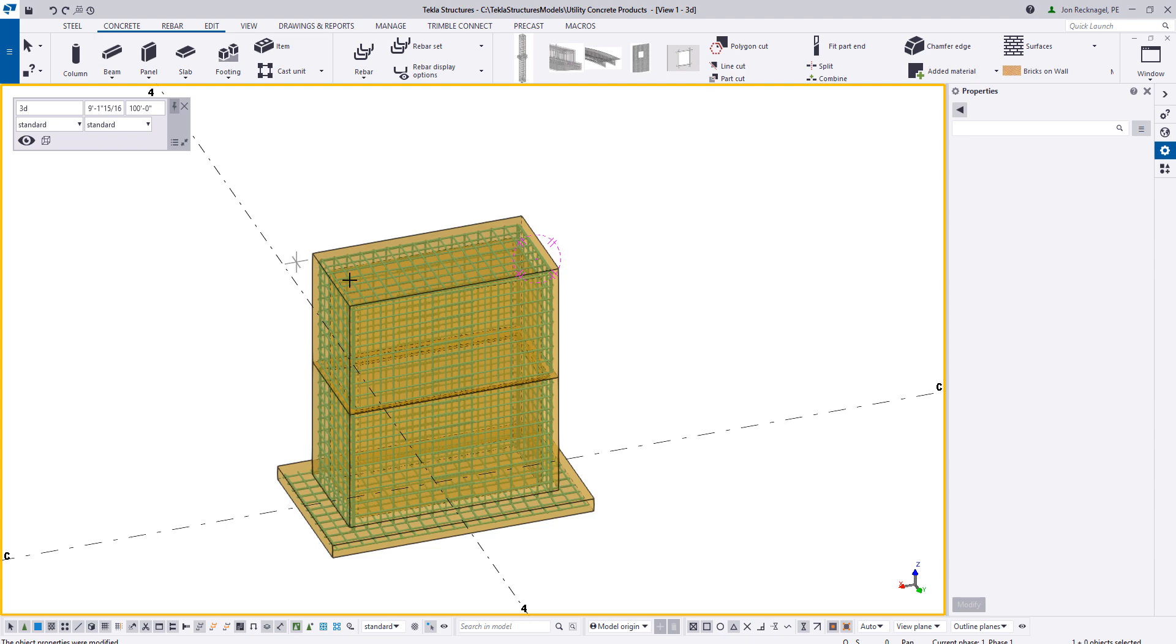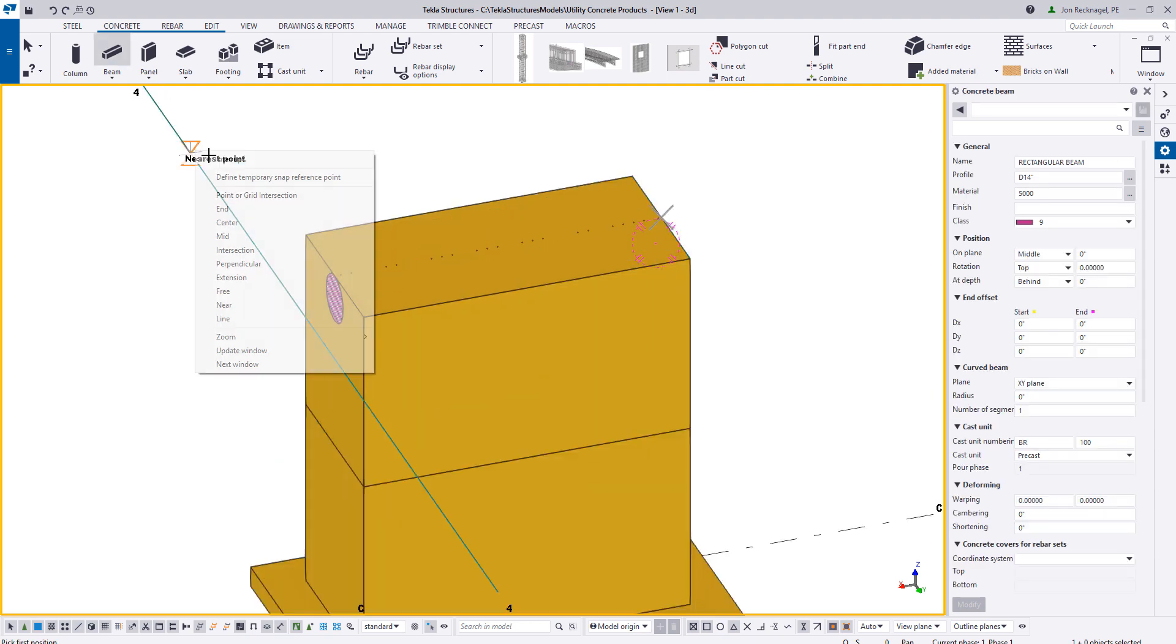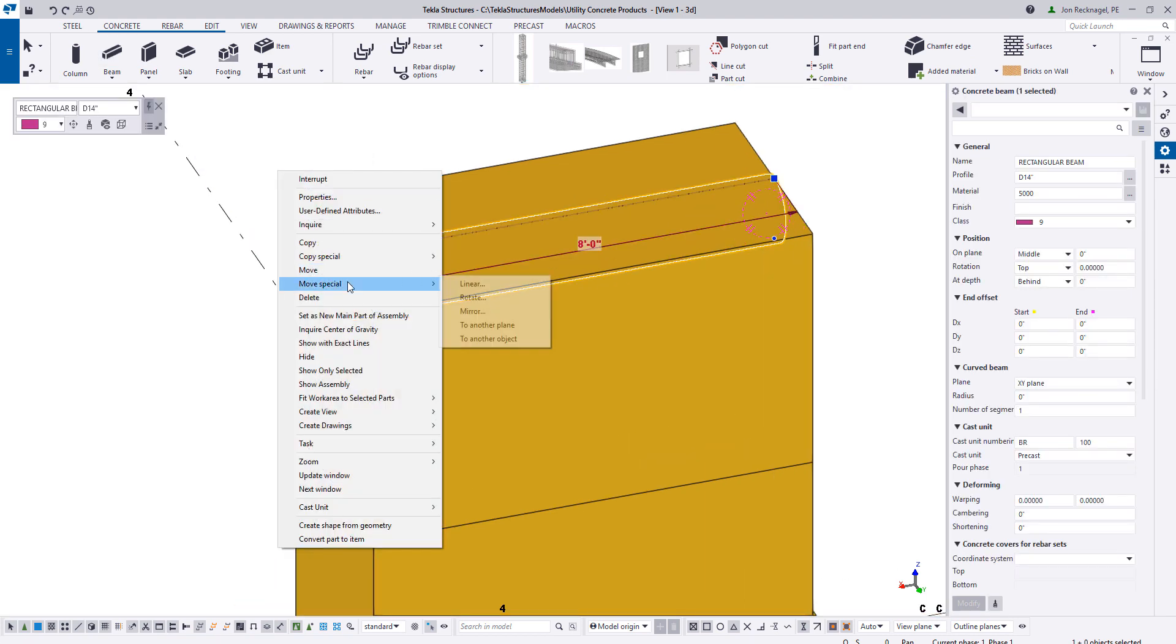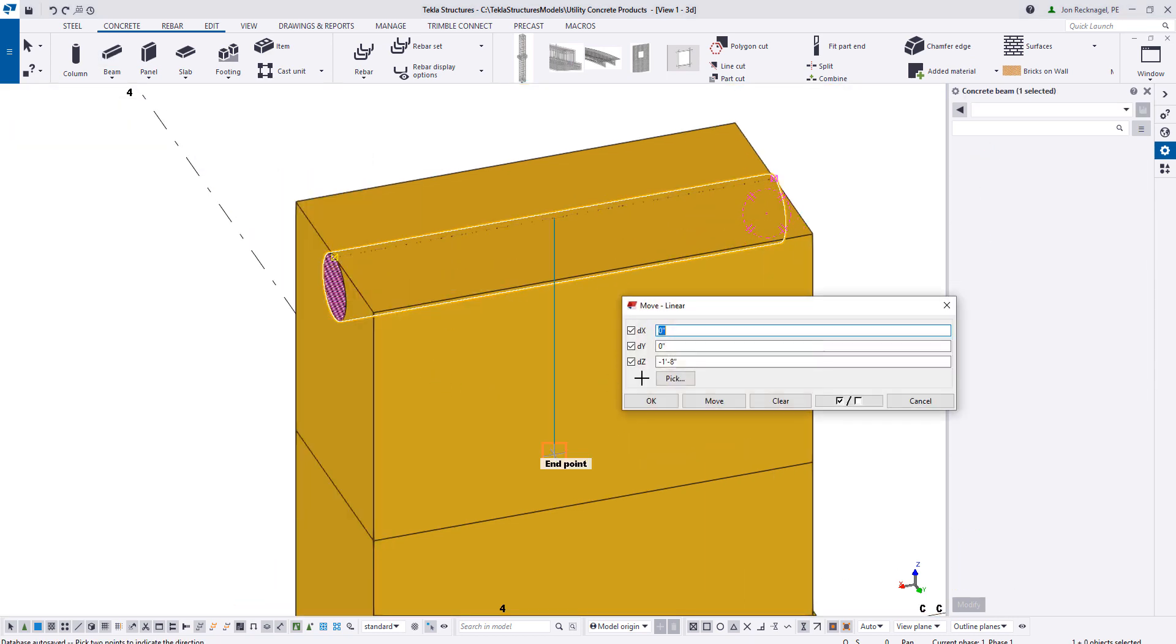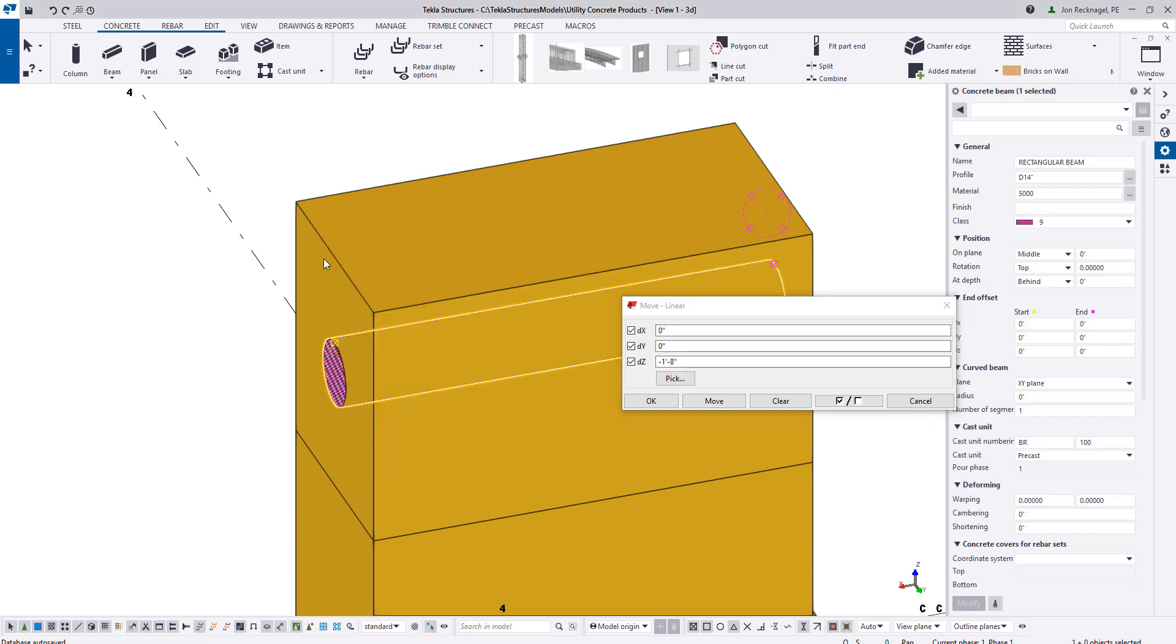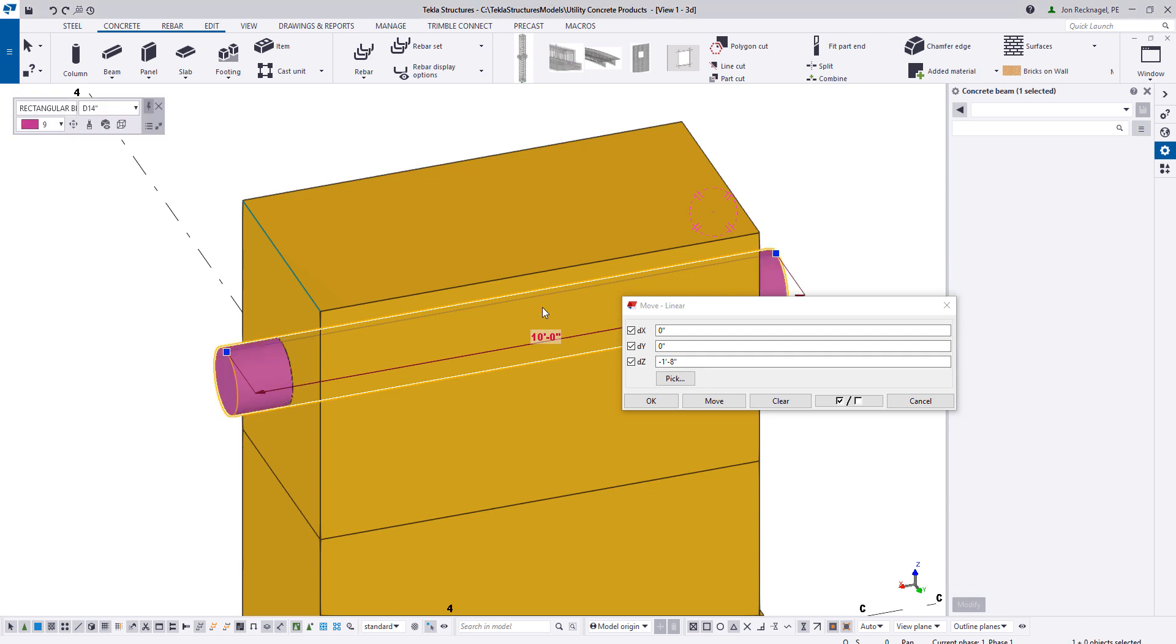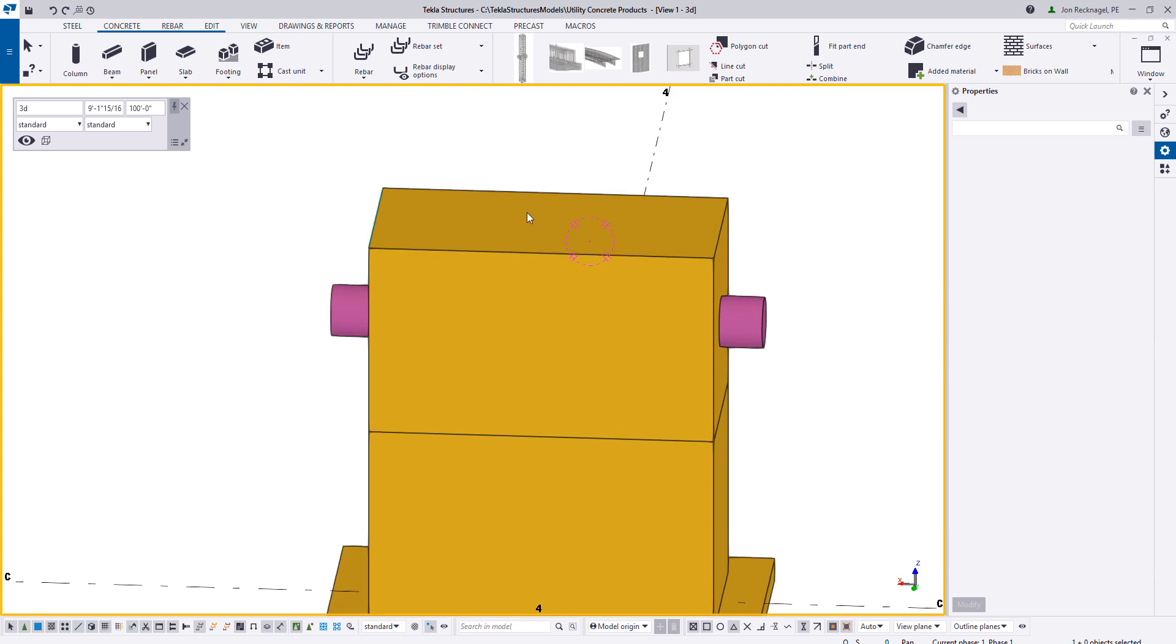So concrete beam, I'm going to come and drop it in right in the center. And then I'm going to drop this down the same 20 inches. Using direct modification, DMI keyboard, I can make this element 10 feet long and do about both sides. So it's sticking out.